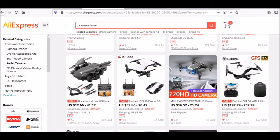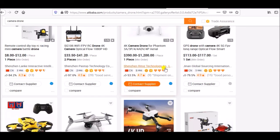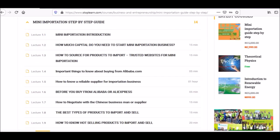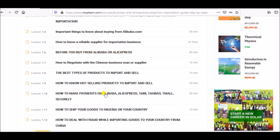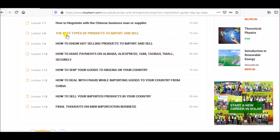Once you have done all this, you can go ahead and purchase the item you want to purchase. Thank you. In our next study, we are going to look at the best types of products to import and sell. Thank you very much.